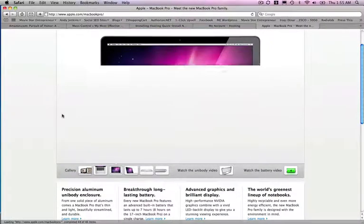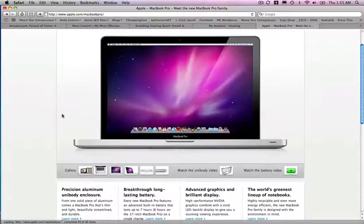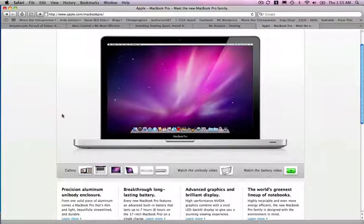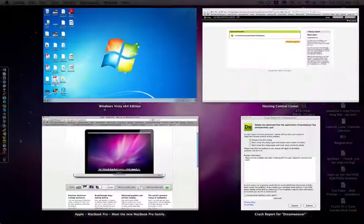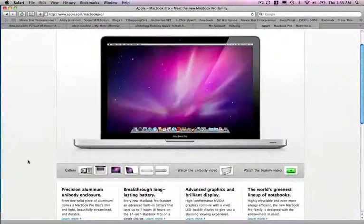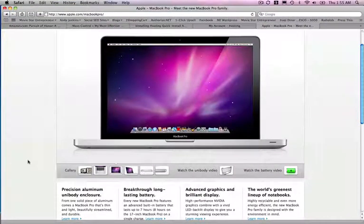The new Intel Macs have the capability to run Windows as well as the OS X software from Apple. So, since Windows 7 looked promising, I decided to put Windows 7 on here.